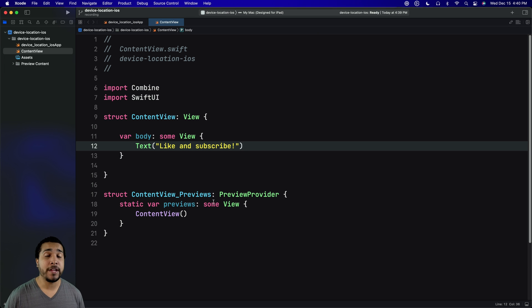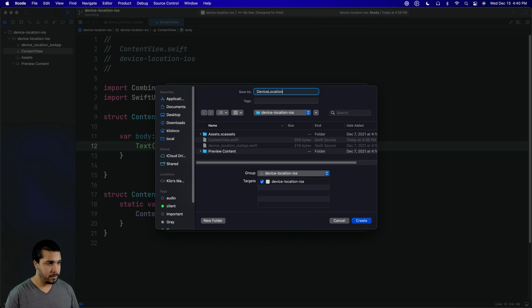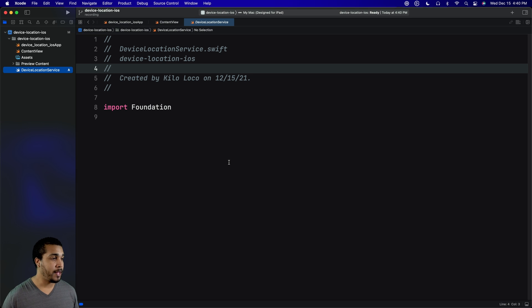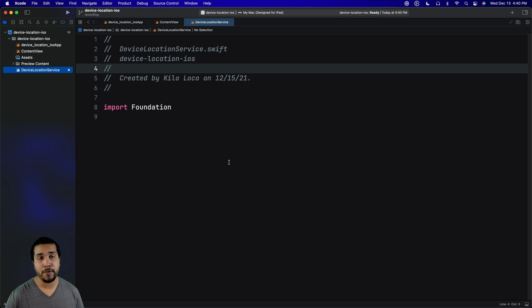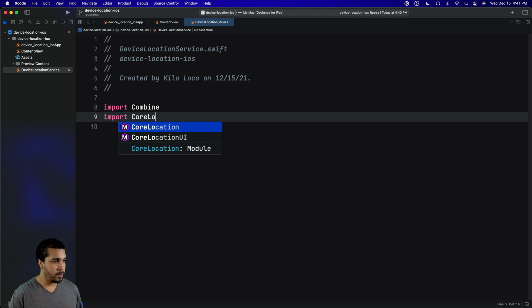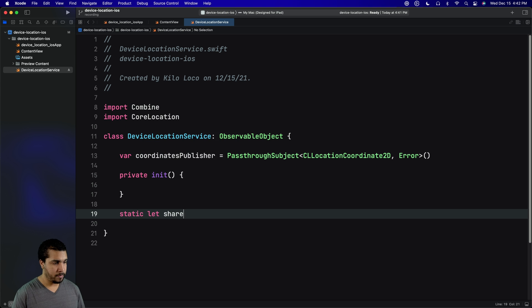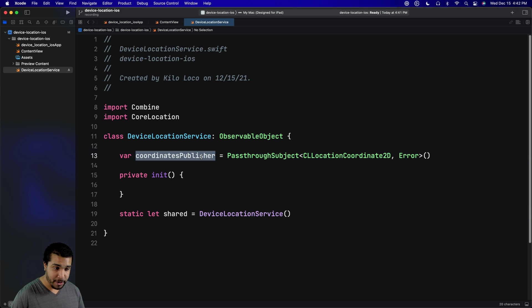Let's start by creating a new file called DeviceLocationService. First, we want to import CoreLocation and Combine since we're going to be using those two libraries. We're also going to make sure that our new class conforms to ObservableObject so that we can notify SwiftUI of any updates in our publishers.